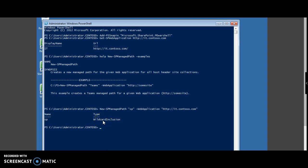If you want to specify explicit, you need to specify the parameter explicit, and if you have any host header, you need to supply the command host header.